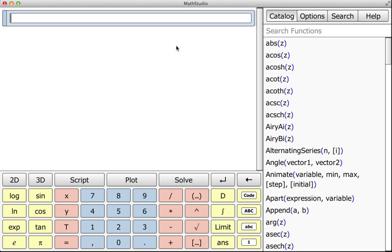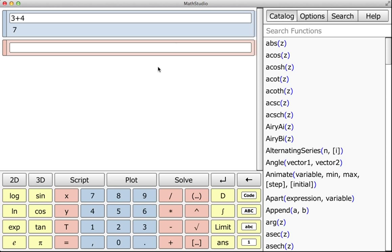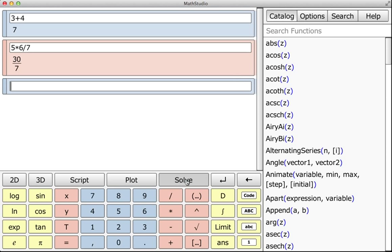But for example, if I wanted to define a function—not even that advanced, just do some basic input—3 plus 4, or I can go to the button pad and do 5 times 6 divided by 7, and then click Solve.